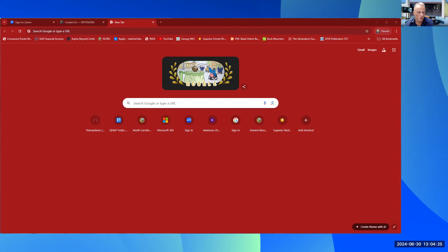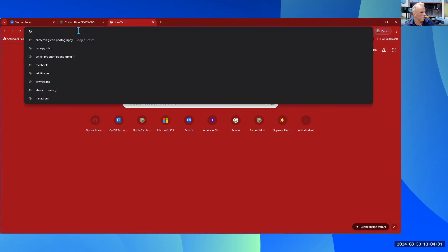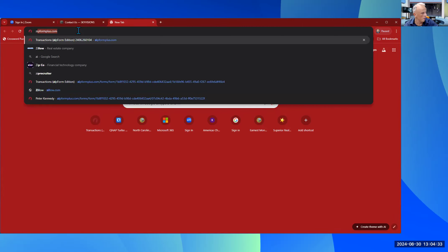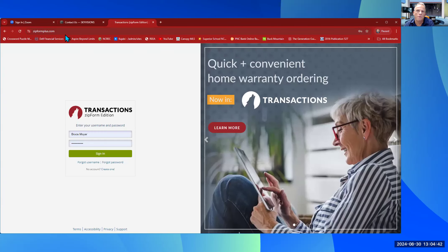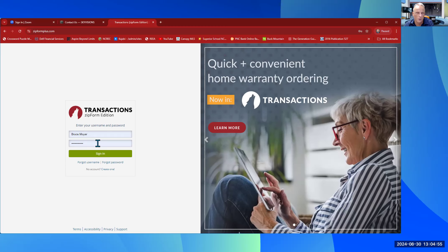First of all, you want to log into ZipForm Plus from any web browser. I find that Chrome typically works best. Type in ZipForm — you can see my URL is already coming up as zipformplus.com. It's going to prompt you for your username and password. Your username is always going to be your first name dot your last name — mine is bruce.moore — and then whatever password you choose to have.